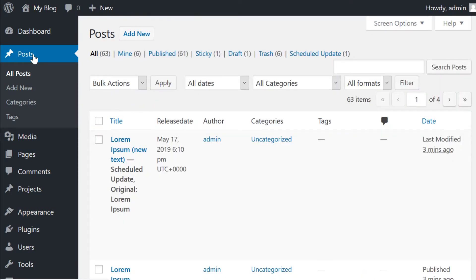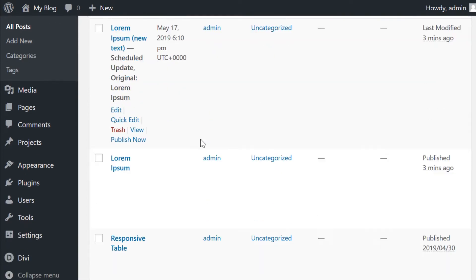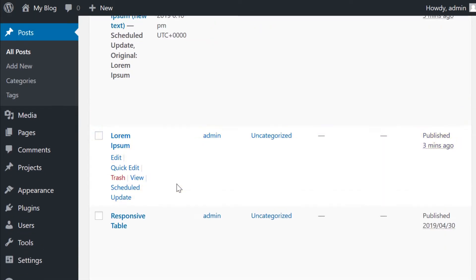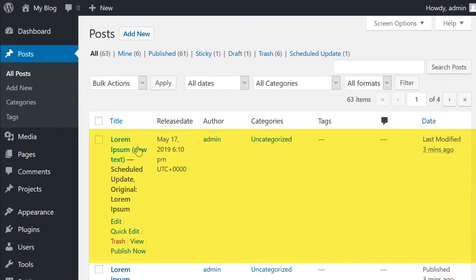If we go back to our post page, we'll now see both posts, the original, which is currently live and the new one, which is scheduled with the original title underneath it.